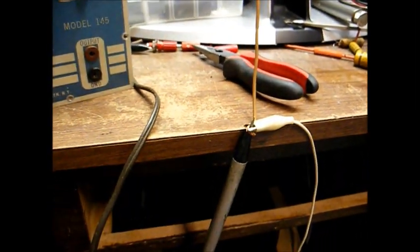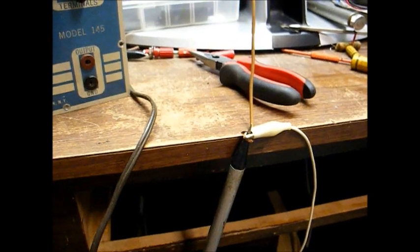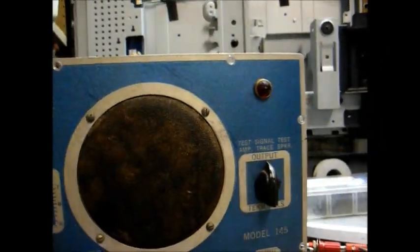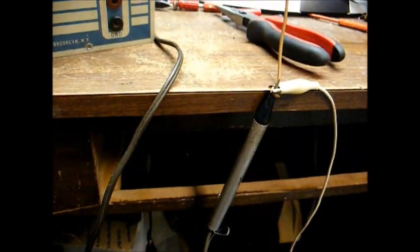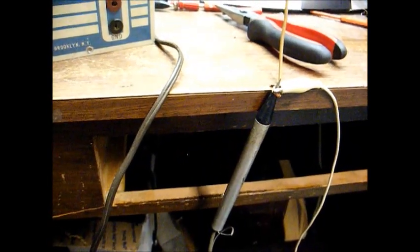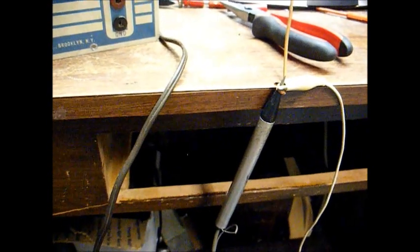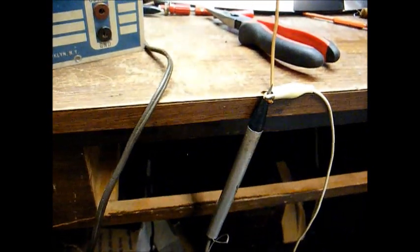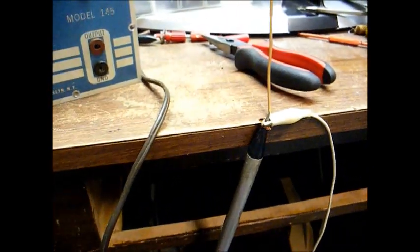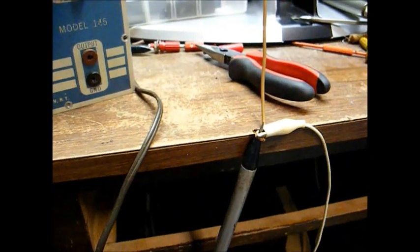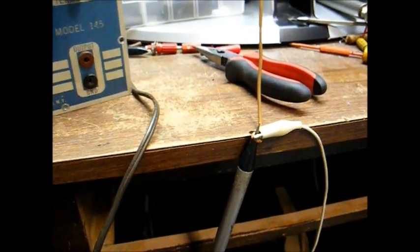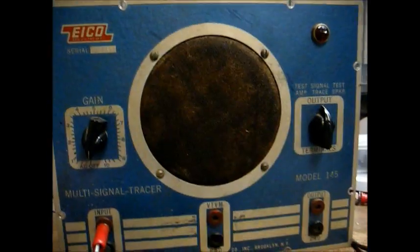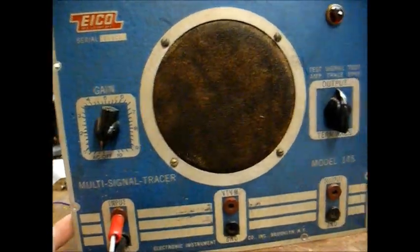Basically, all this is is a glorified crystal radio coupled to an audio amplifier. The probe contains a capacitor, a crystal diode, and a resistor. And its purpose is to strip off the RF frequency, leaving only the audio portion to be amplified by the signal tracer itself.